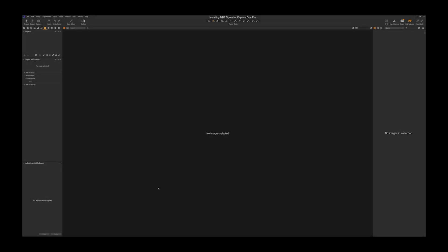Hello, Bill with CVP Studios here, and today we're going to talk about installing the NBP styles for Capture One Pro.